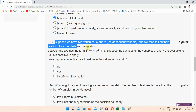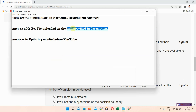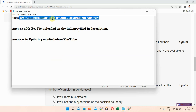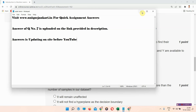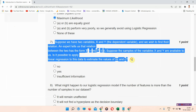The answer of question number seven is provided on the link in the description box. You can also visit our site at www.uniqenquiry.in. The answers of the assignments are being updated on the site before YouTube, so you can visit regularly. I am leaving question number seven — if you want the answer, please visit the link in the description box.